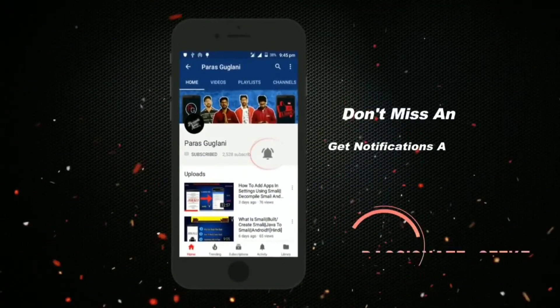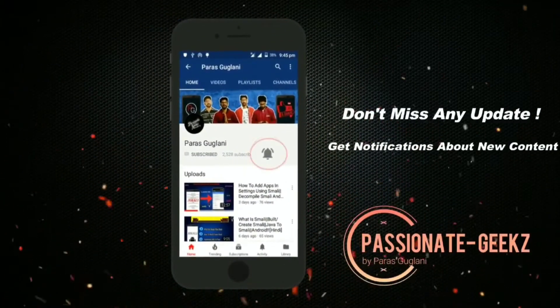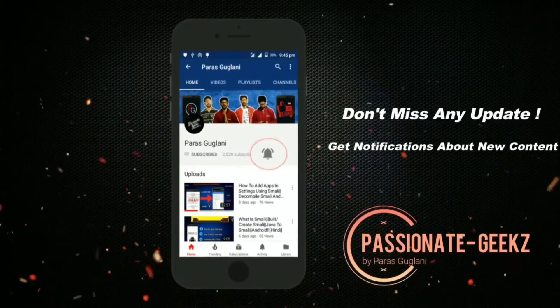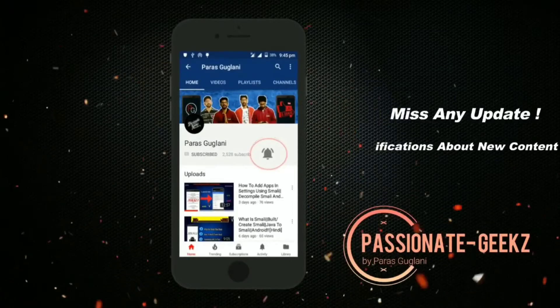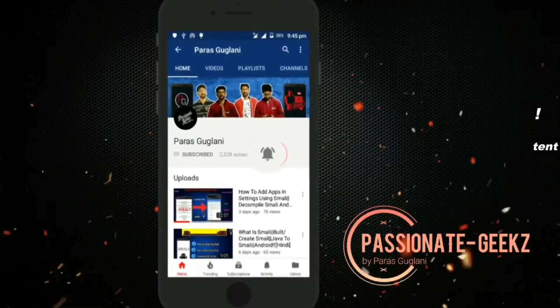Please press the subscribe button, tap on the bell icon and never miss an update from Passionate Geeks. Hey, what's happening guys, VGZ here, welcome back to Passionate Geeks.